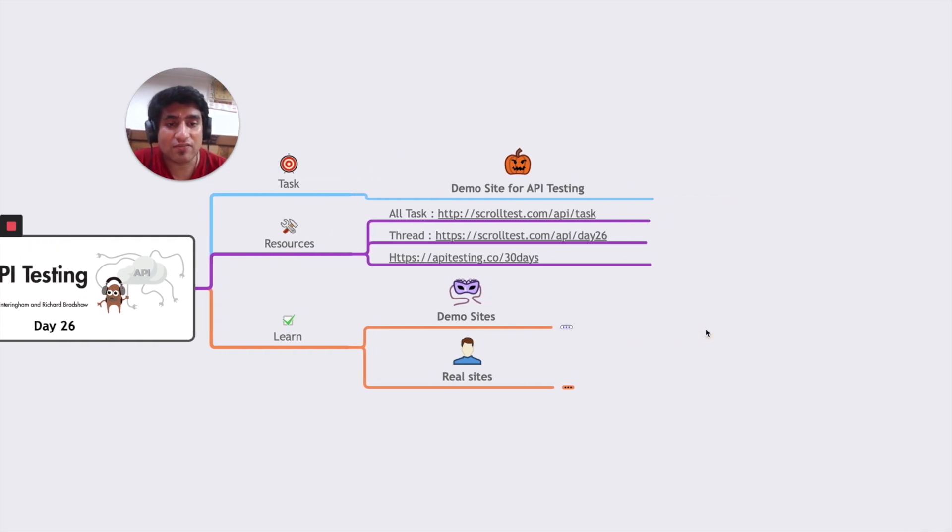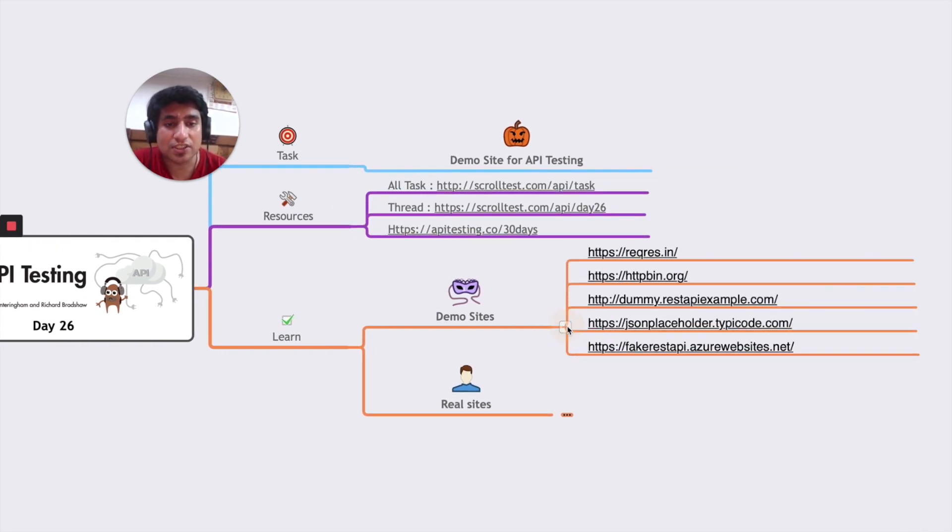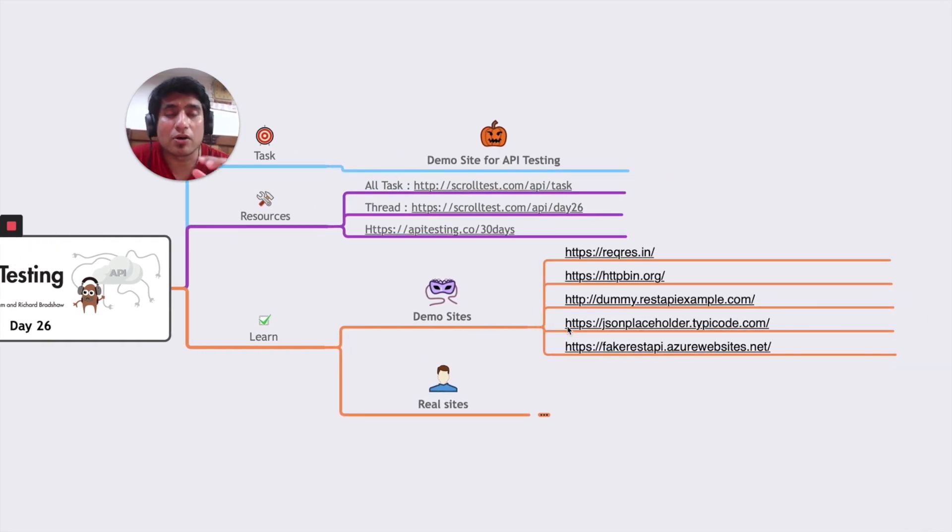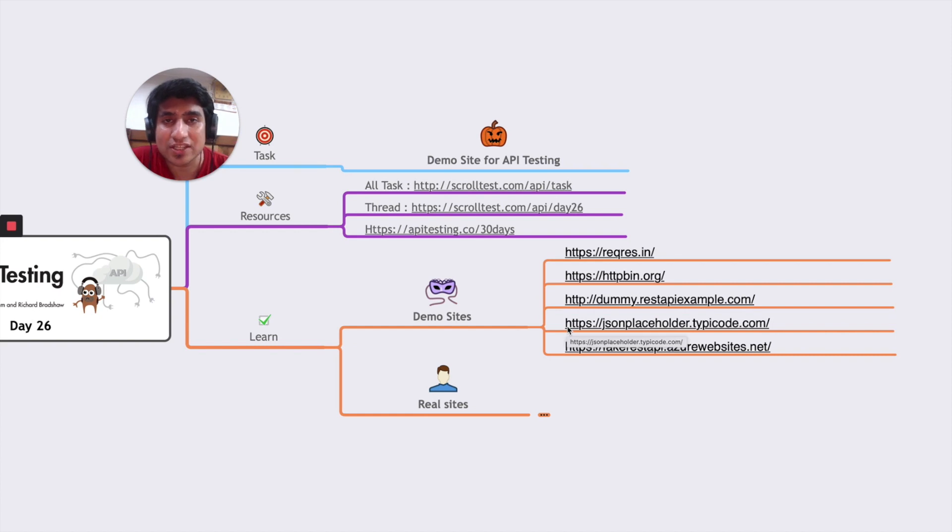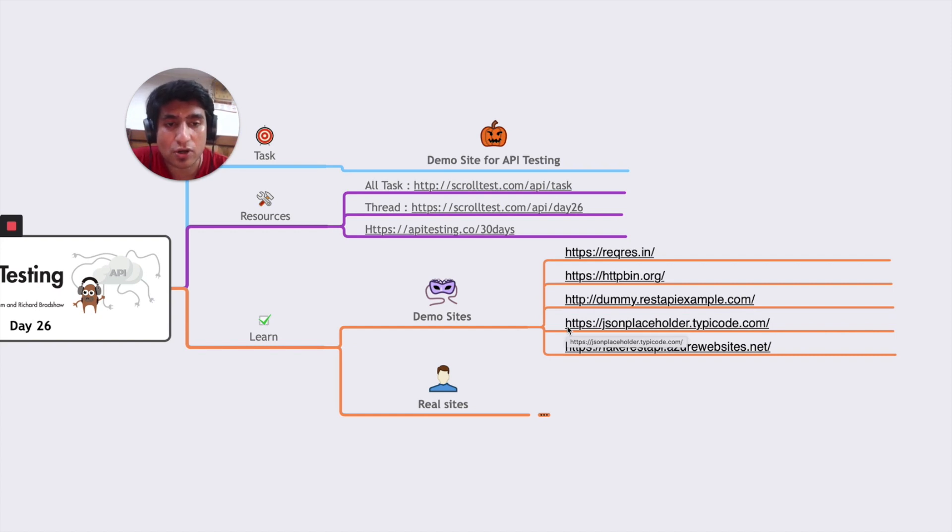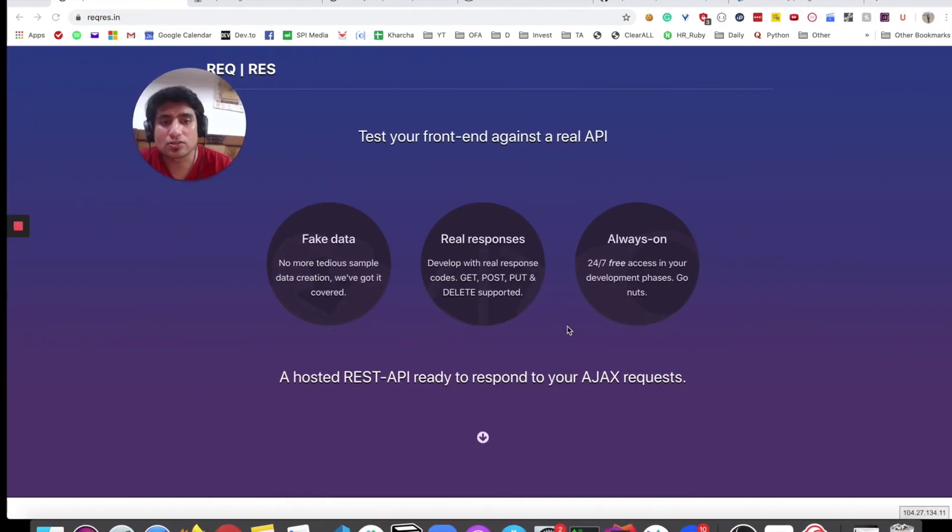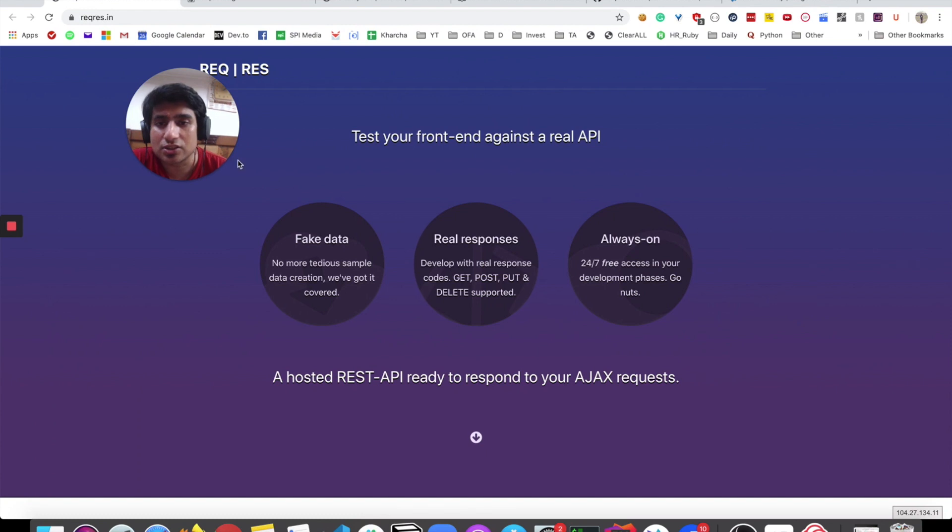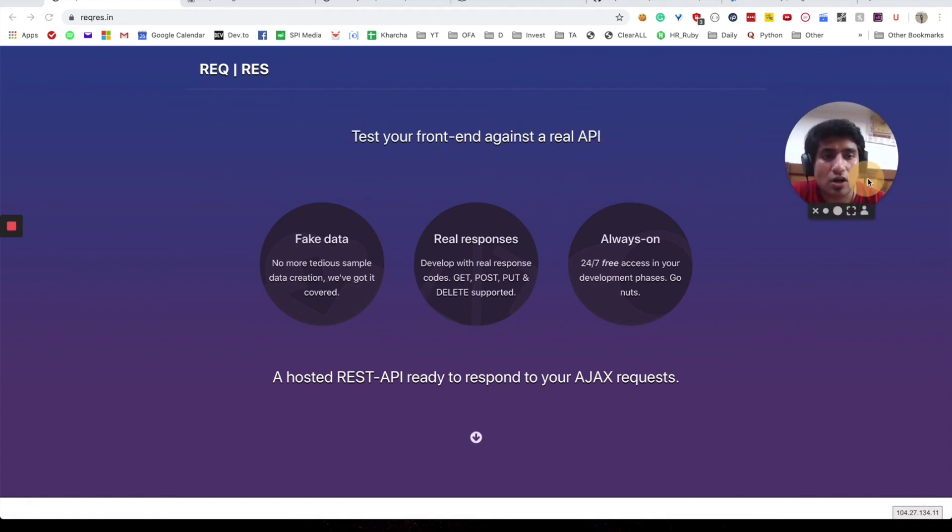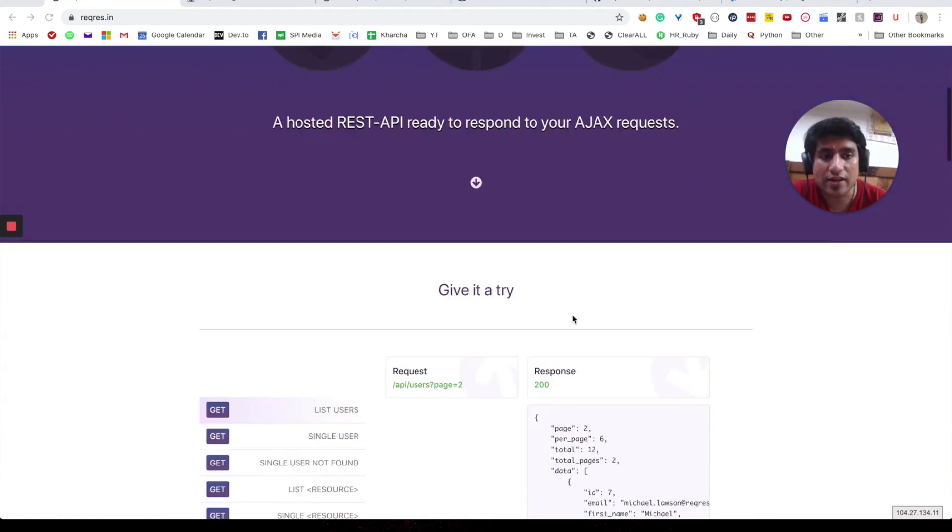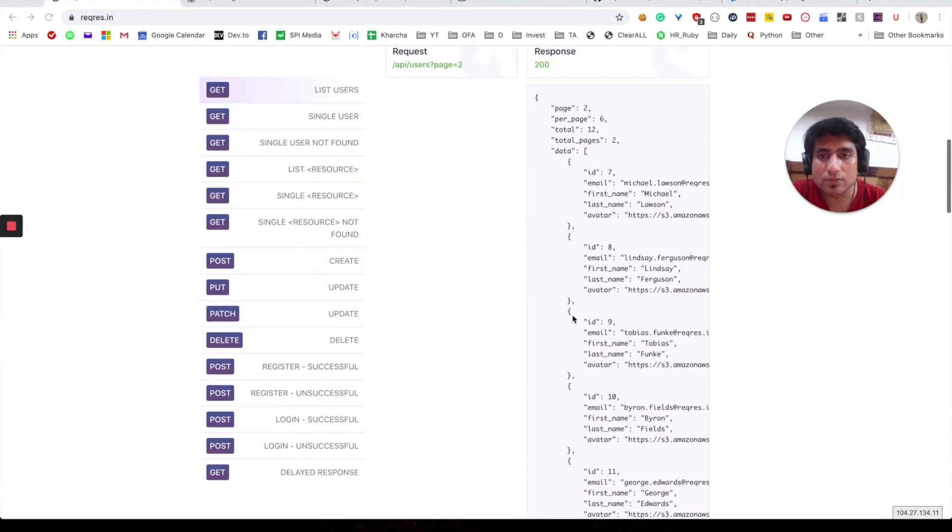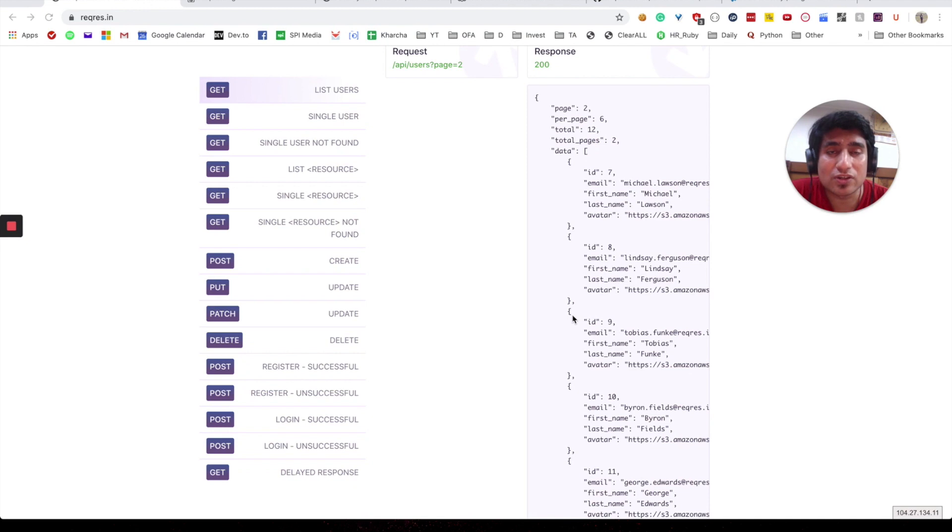These are the five websites which I was talking about. This is REQ RES, basically request response short form, at reqres.in, httpbin.org, dummy.restapiexample.com, dummy site, and JSON placeholder. Let me open it and show you how this looks like. This is REQ RES, the short form of request response.